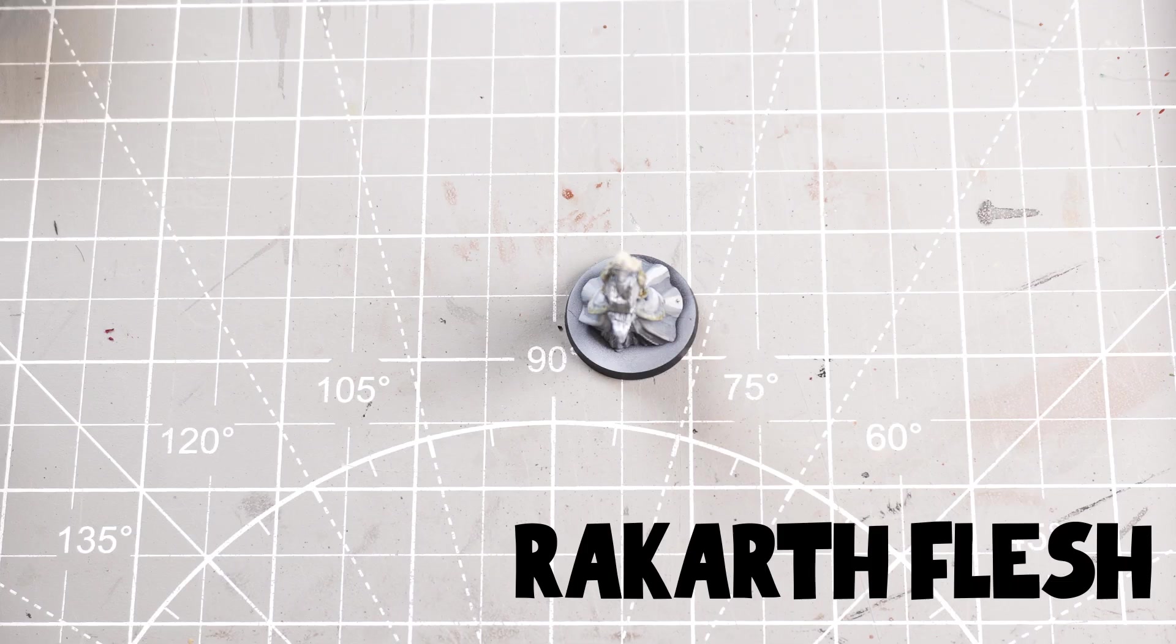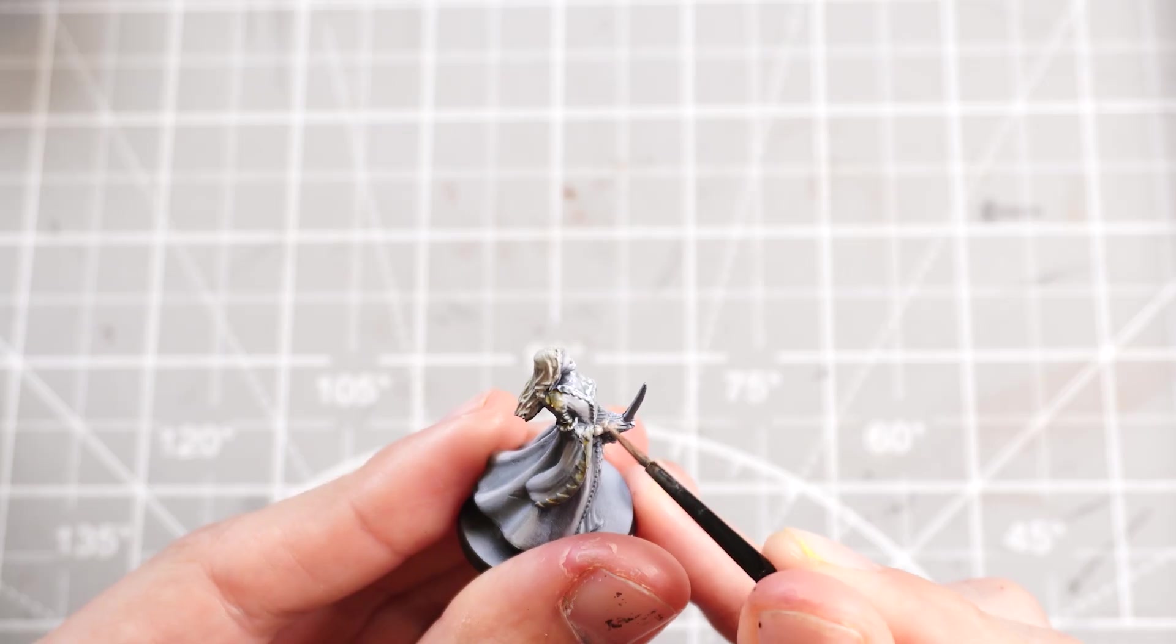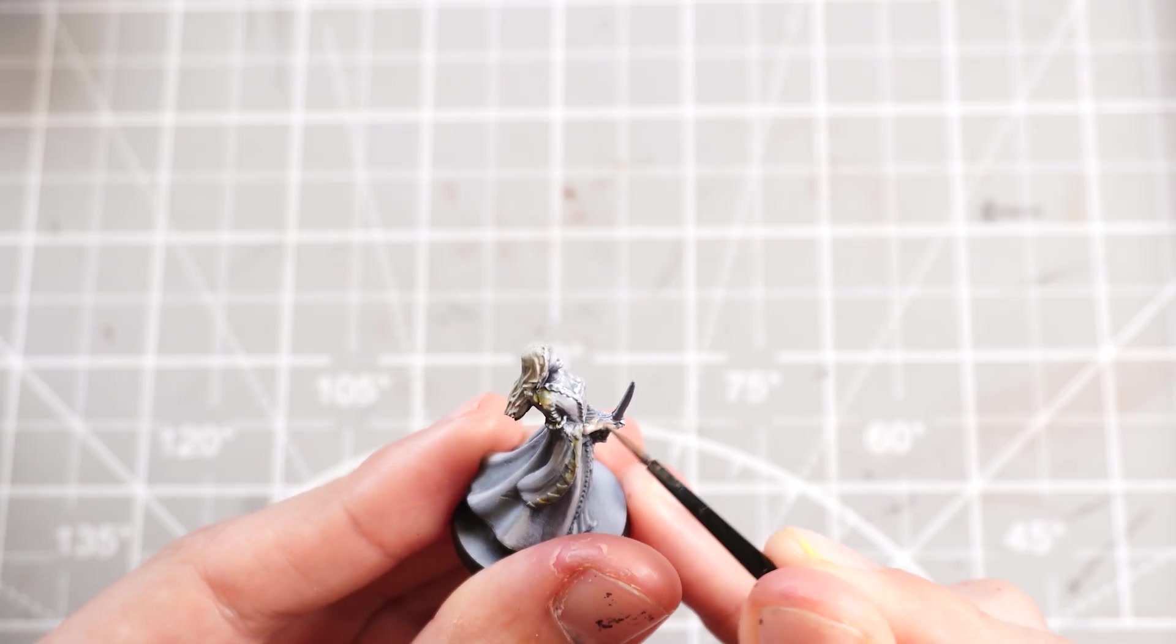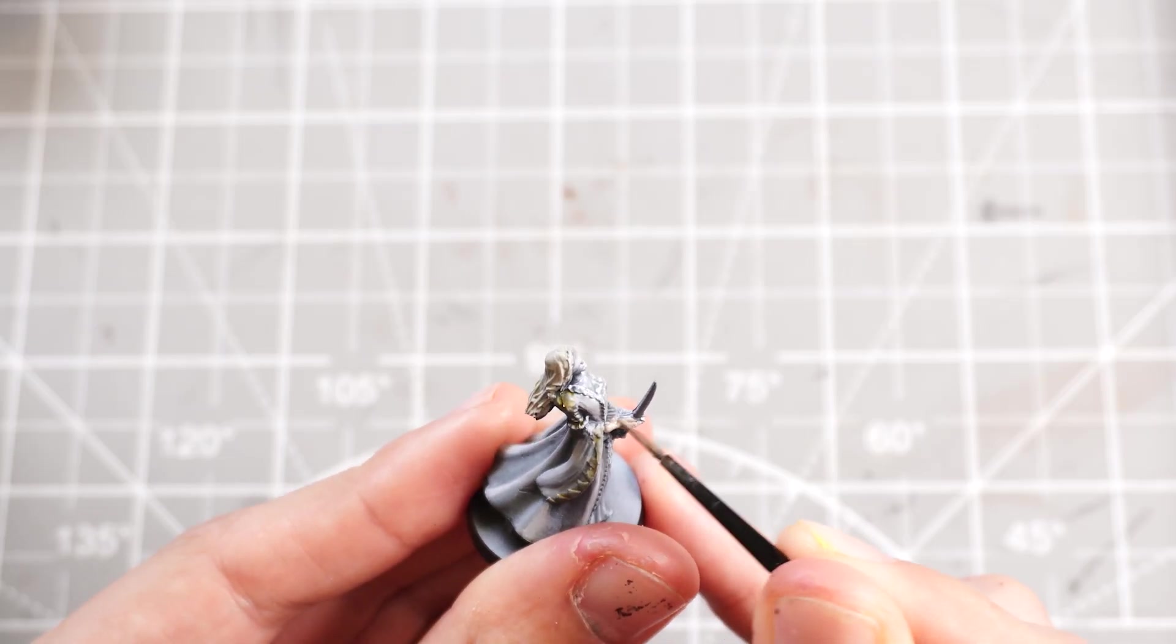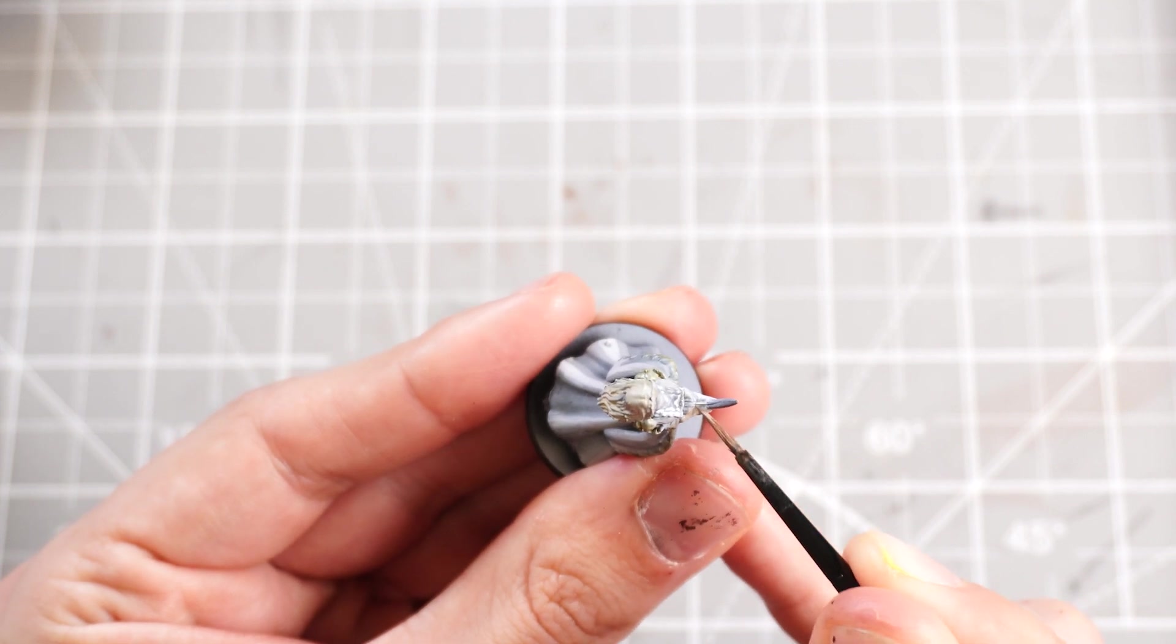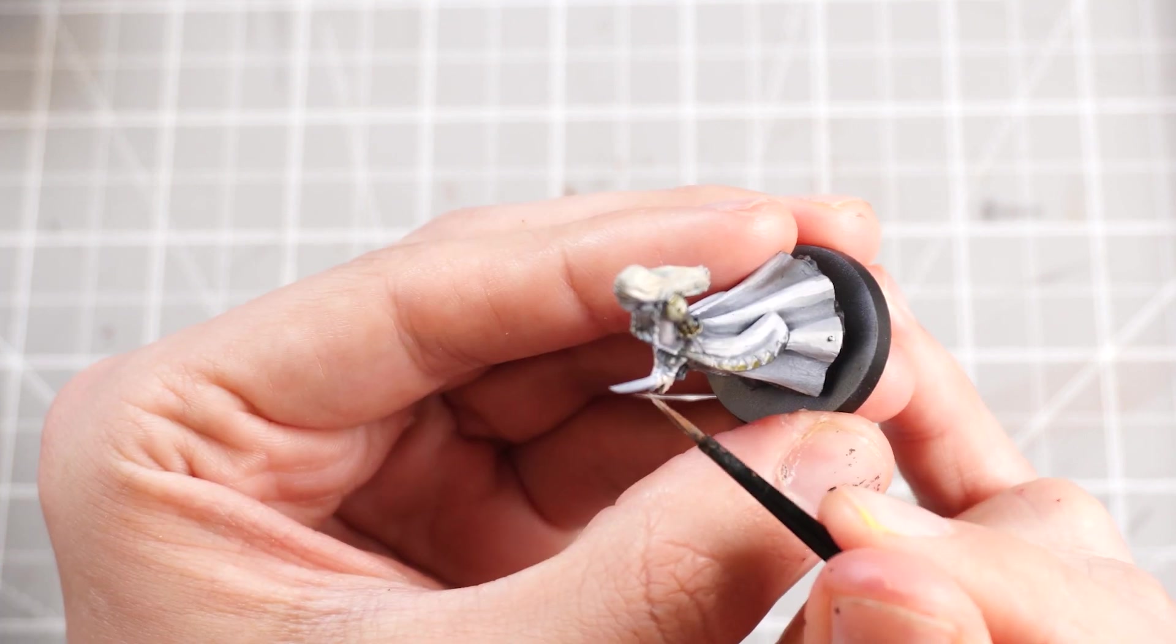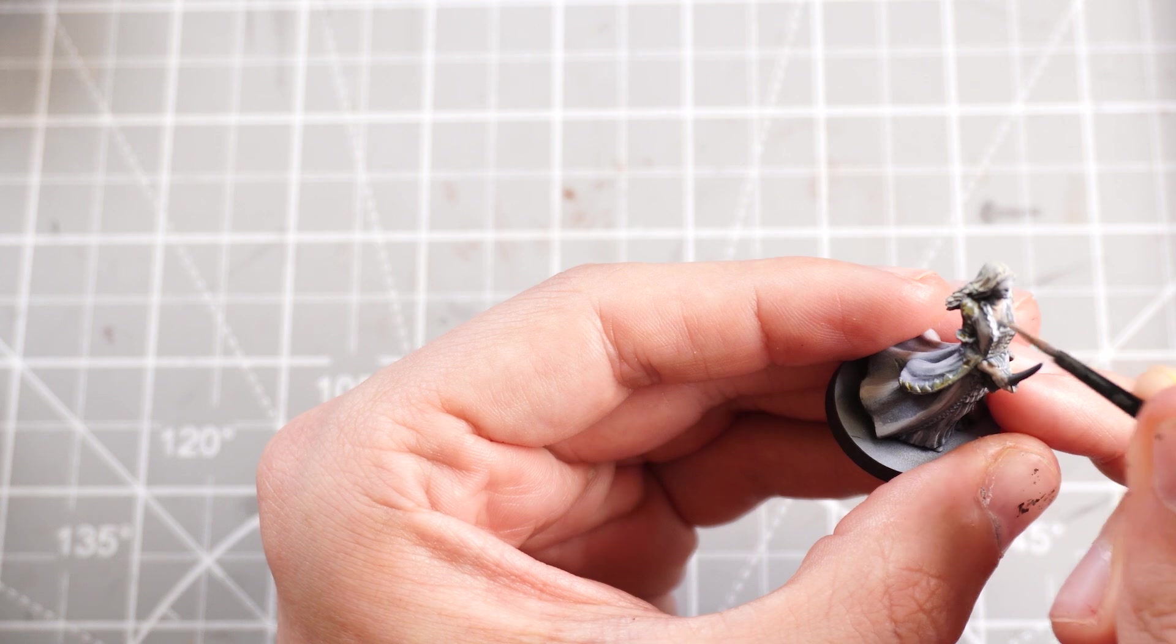Then some Rakarth Flesh is a nice washed out fleshy tone which I can use to paint her hands, face, neck, keeping it thin so that it doesn't take away from the zenithal highlight underneath.